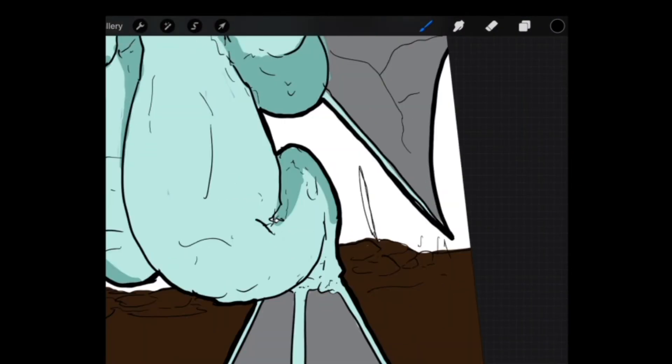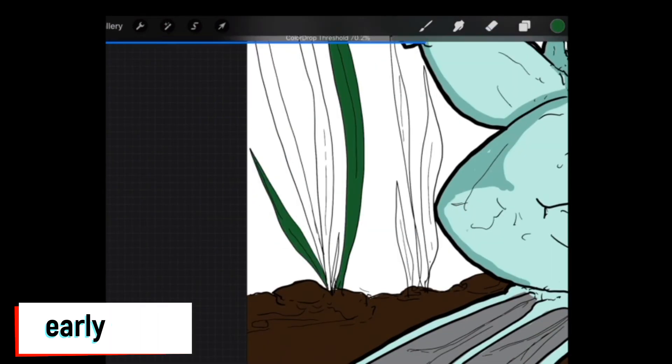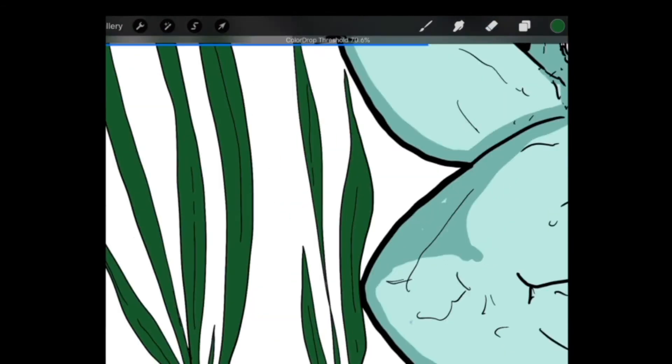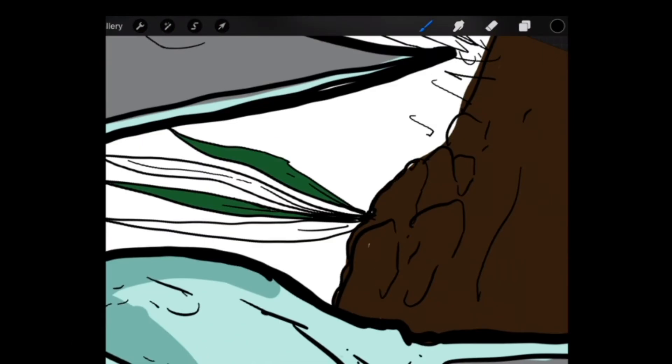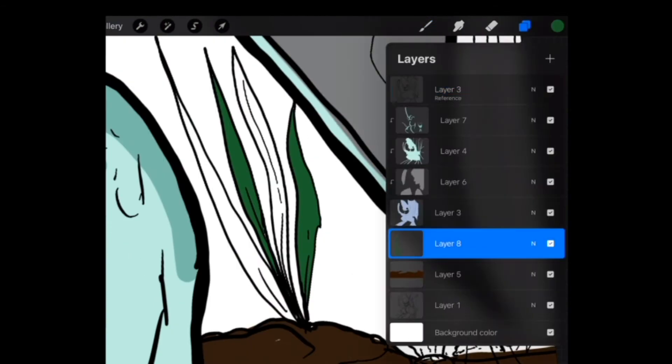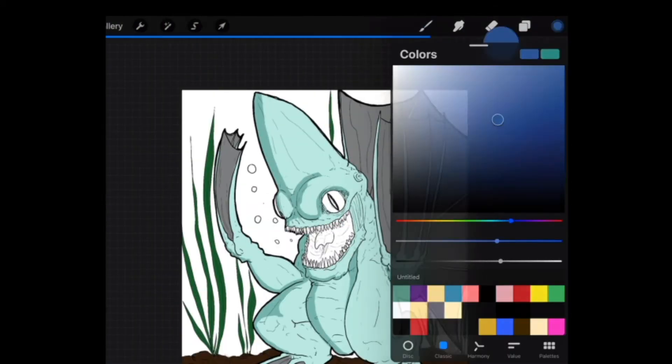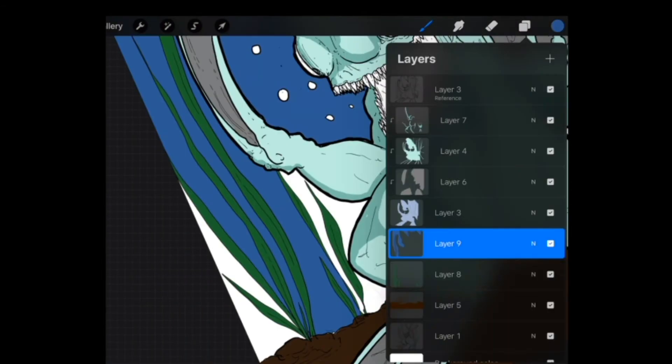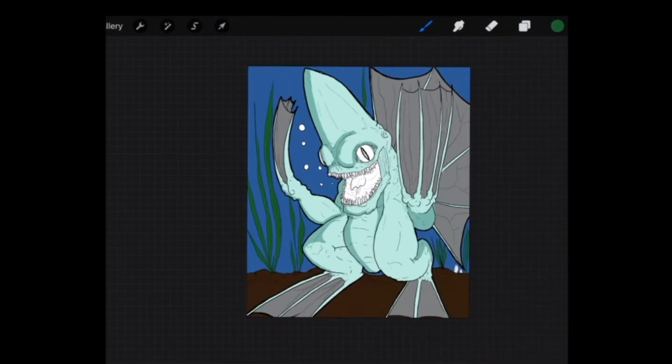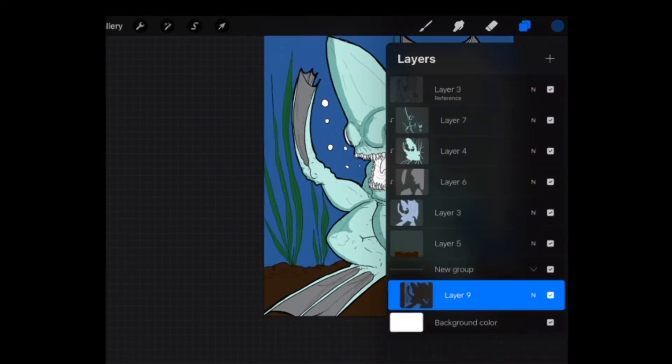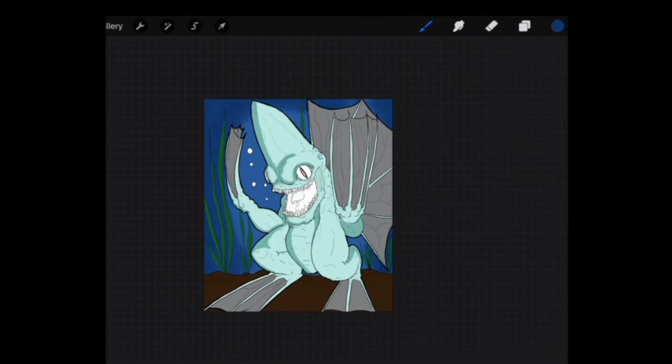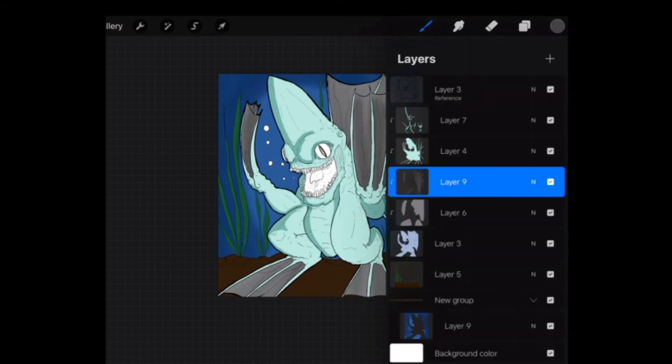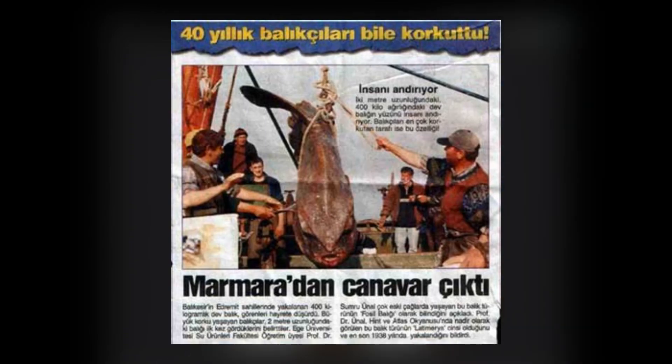Recently, however, during the early 90s, a group of Turkish fishermen caught a mysterious sea creature off the coast of Marmara Sea. It weighed about 400 kilograms and was about 2 meters long. The fish was later sent to Ege University, where it was examined and believed to be a species of fish called Latimeria.